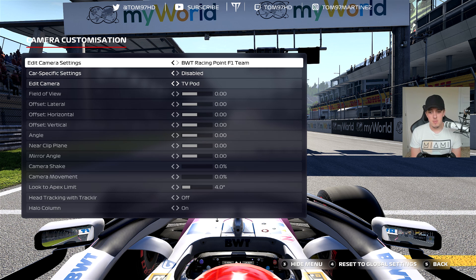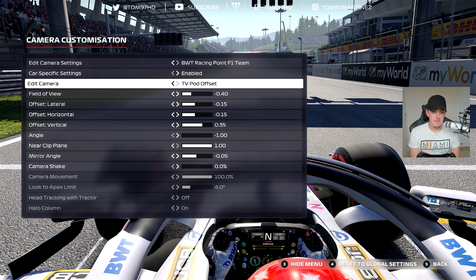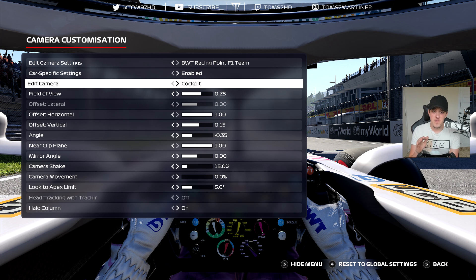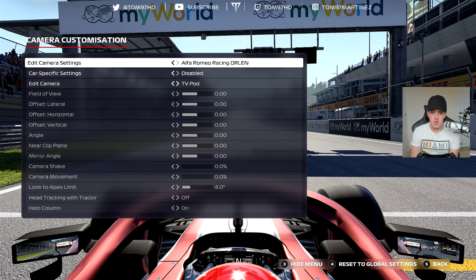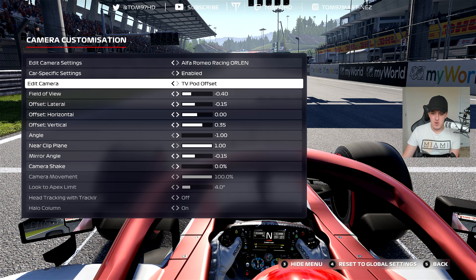There are little nuances between each car, so doing this individually per car is really helpful. I've gone for realism with the offset T-cam based on the limited on-boards from the Austrian Grand Prix and from testing in February. For cockpit view I've moved the offset horizontal to plus one — as far forward as it goes — and increased the field of view, which gives a bigger sensation of speed and a more realistic, immersive high-speed feeling.